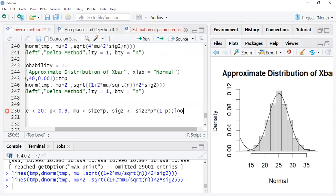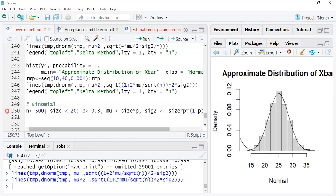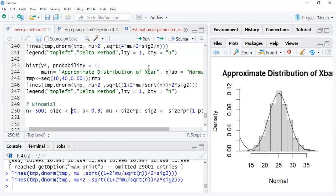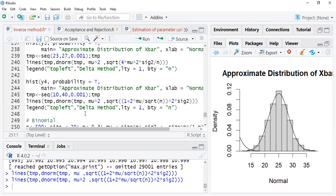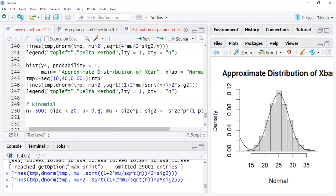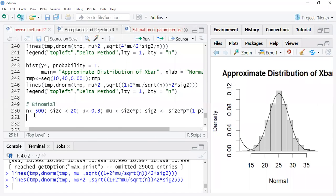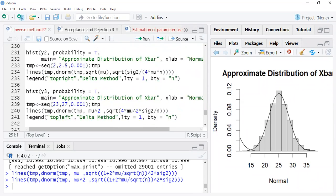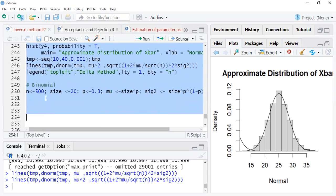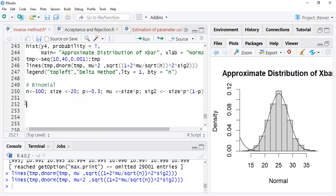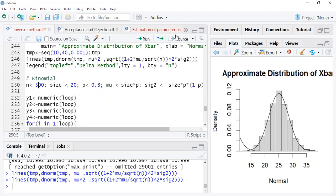Similarly you can get the variance, sigma squared, which is n times p times (1 minus p) — that is size times p times (1-p). Once you set this up, you also have a loop — copy the code from above and consider 2000 loops this time. Now generate all distributions for the binomial case, where size n equals 20 and p equals 0.3.